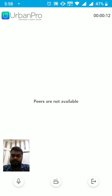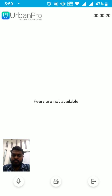You will be able to see them as soon as they join. Please use your phone or hands-free for a better experience. Hope this video is helpful. Happy learning on UrbanPro Live!